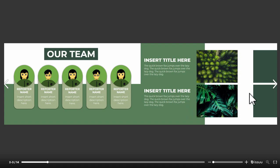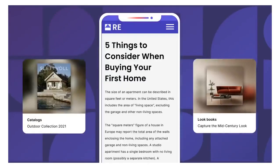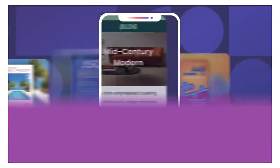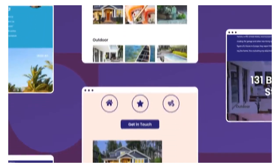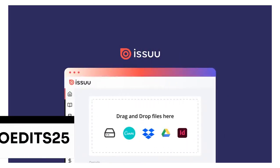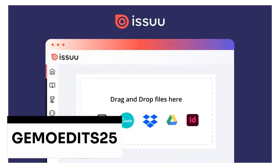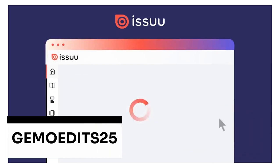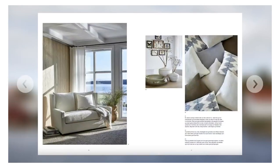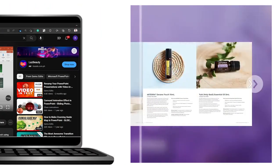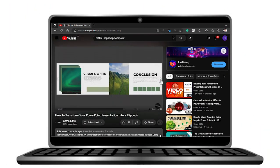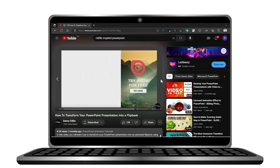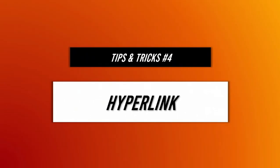You can get started with Issue for free or sign up for an annual premium account and receive a 25% discount by using the promo code GEMOEDITS25 when you click the link in the description. If you're interested in learning more, I've also created a detailed video about Issue that you might find helpful in spicing up your content creation.